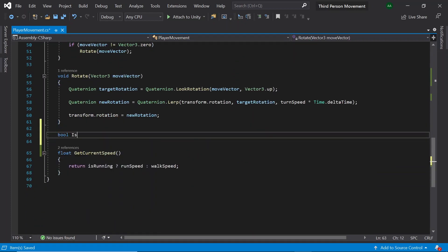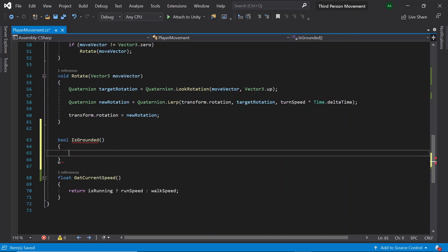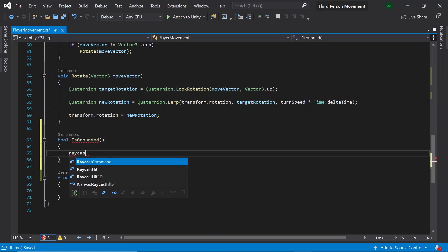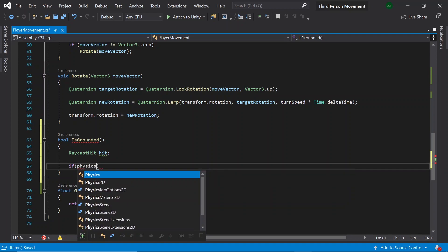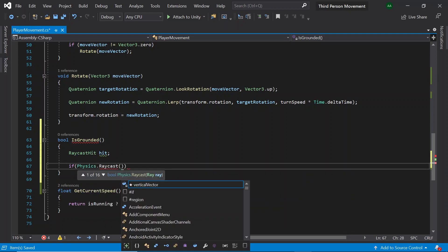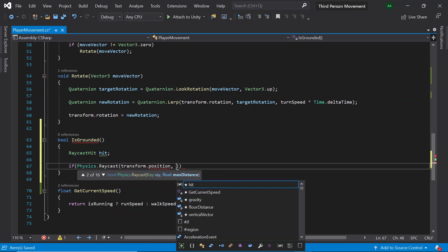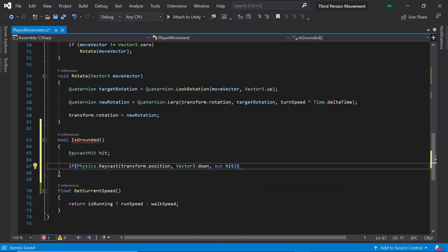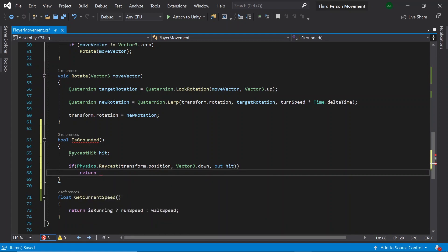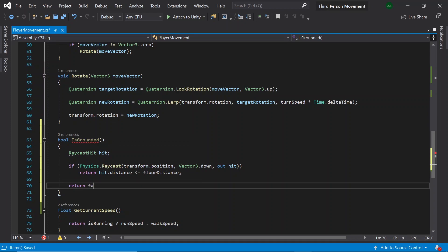Then let's create a method called IsGrounded which will return a boolean. Firstly, let's create a RaycastHit called hit. Then, if Physics.Raycast with transform.position, Vector3.down, and out hit — this line will cast a ray down from the character's feet and store information about the object hit within our hit object. Then return hit.distance less than or equal to floor distance. Else, return false.